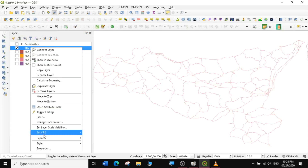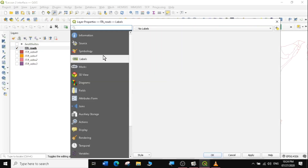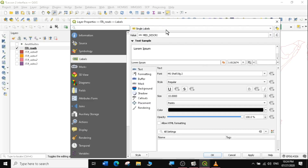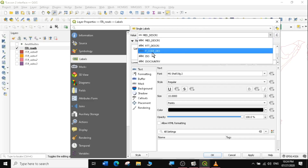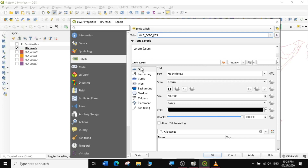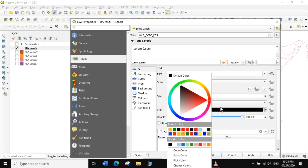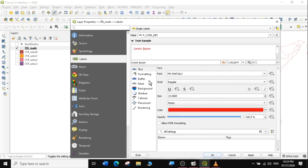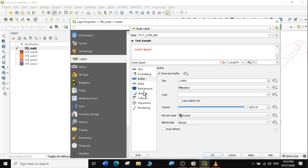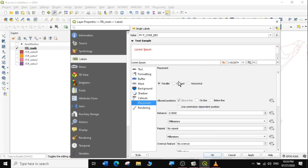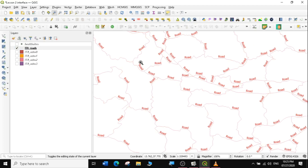We're labeling the roads using F code. We'll do the same thing again for this layer: go to Properties, still under Labels, select Single Labels, then select F code as the value. We'll leave the color for now. The interface is almost the same with just a slight difference. Go to Text, and maybe set the color to red. I can draw a white buffer around the text. Then go to Placement — this is where things differ from polygons: instead of centroids, you have options like Parallel and Horizontal. We'll select Parallel first and click Apply — you can see it has labeled the different roads.